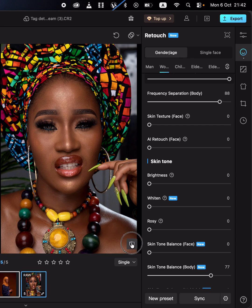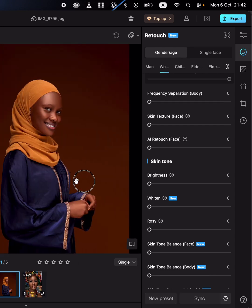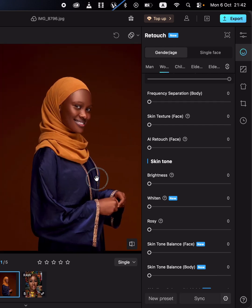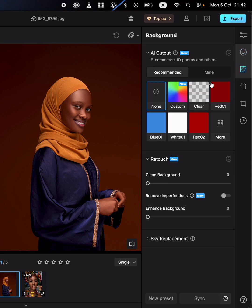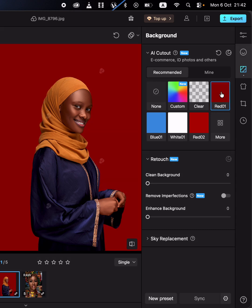You can see the before and after. In Meitu, you can simply come and change or remove the background of the image. Just go to the photo, come to background, and you can remove the background to have a transparent background. You can also change the background color.